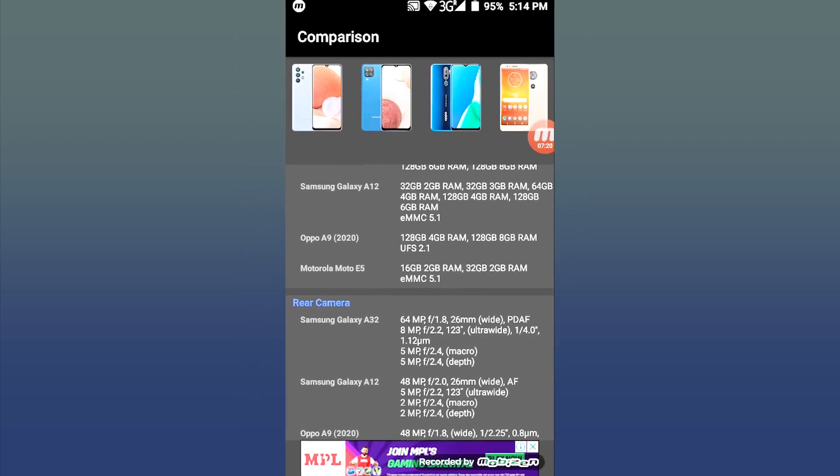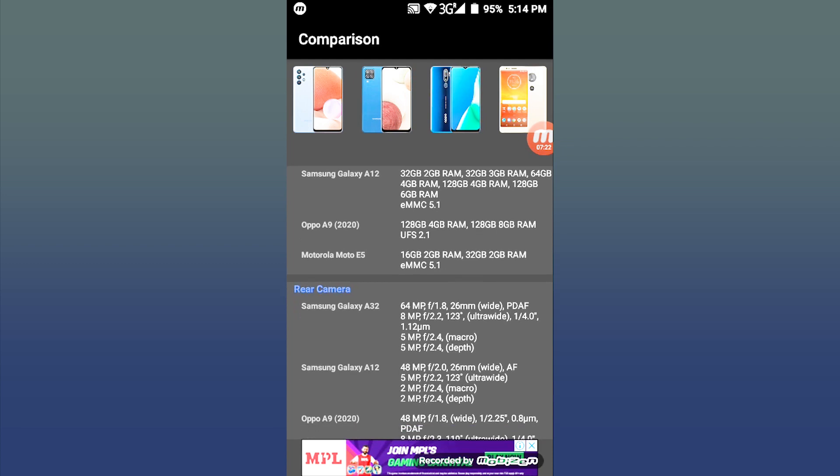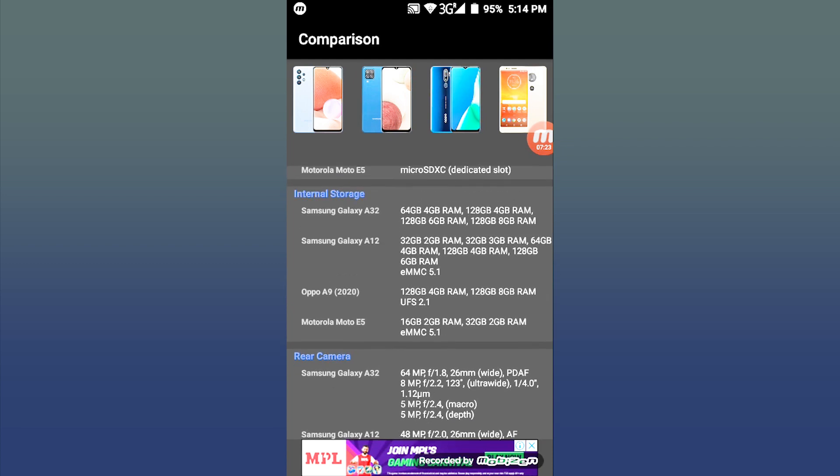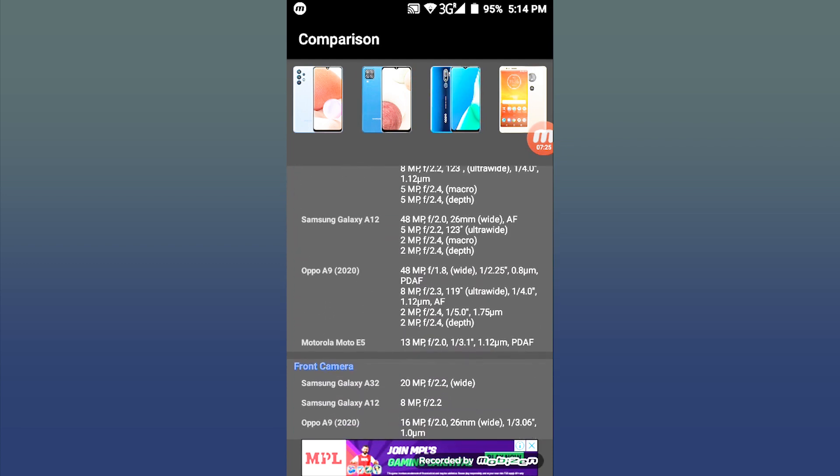We also have the rear camera details and front camera details for each phone.